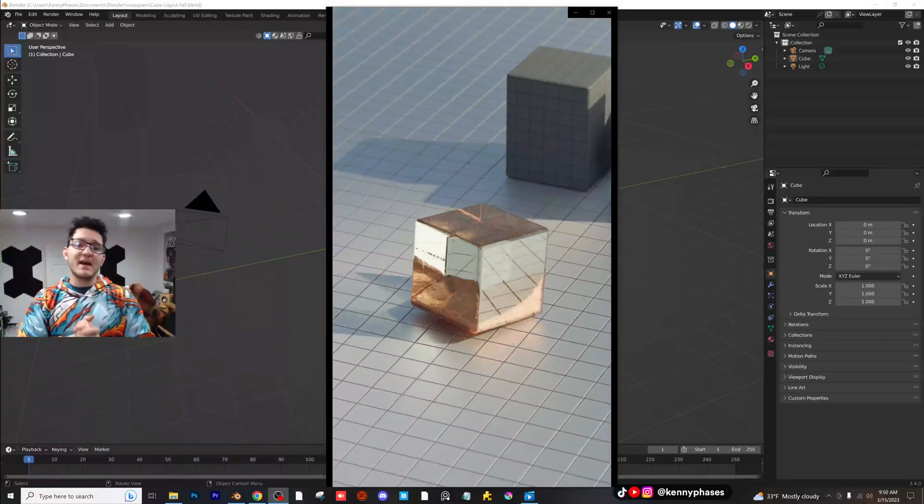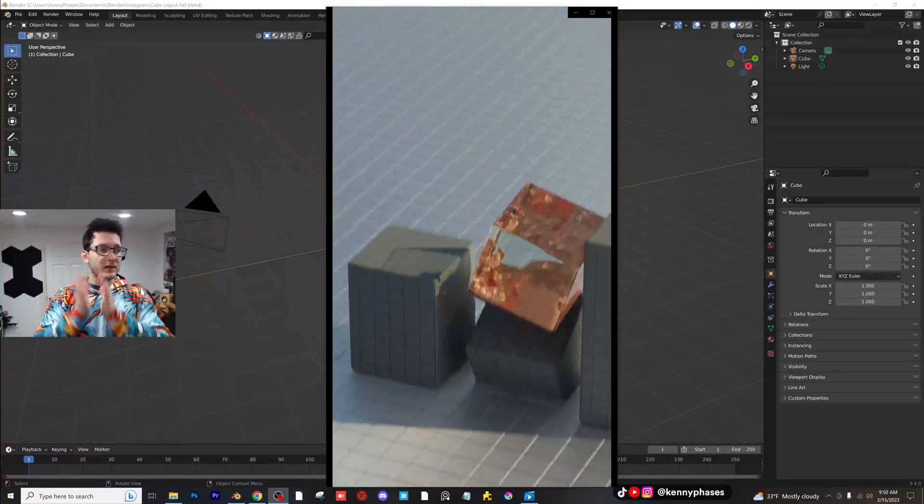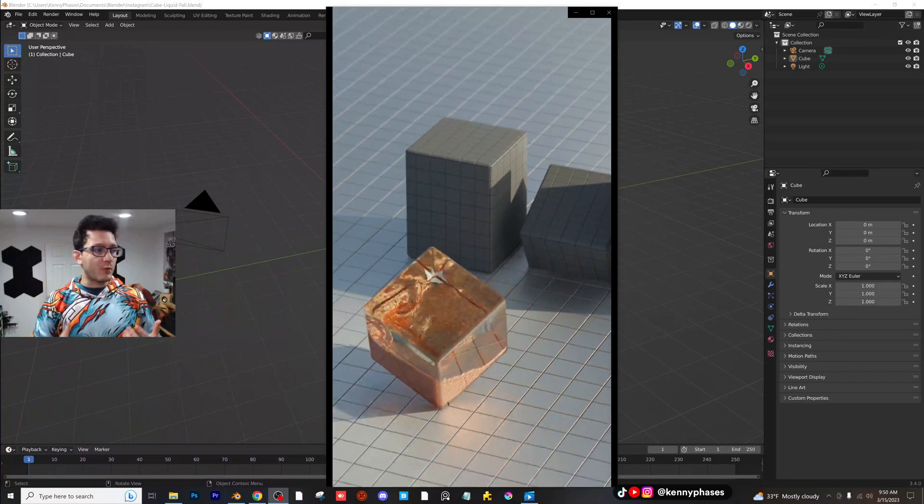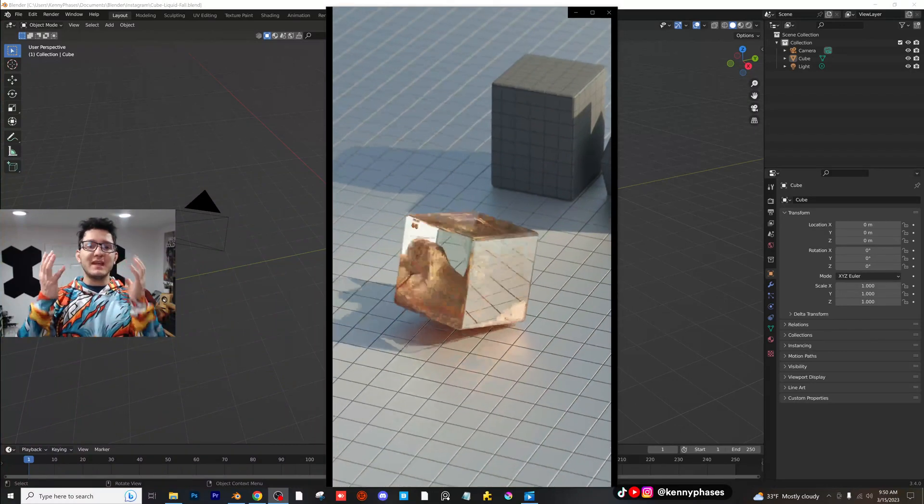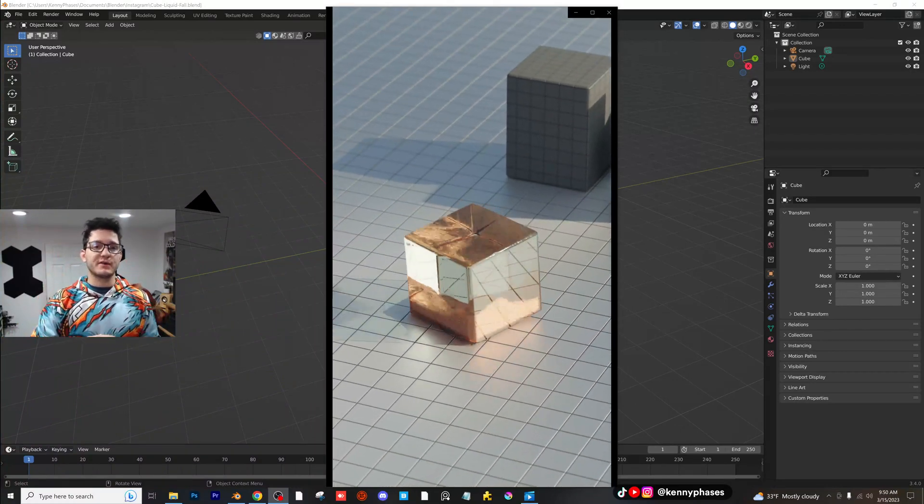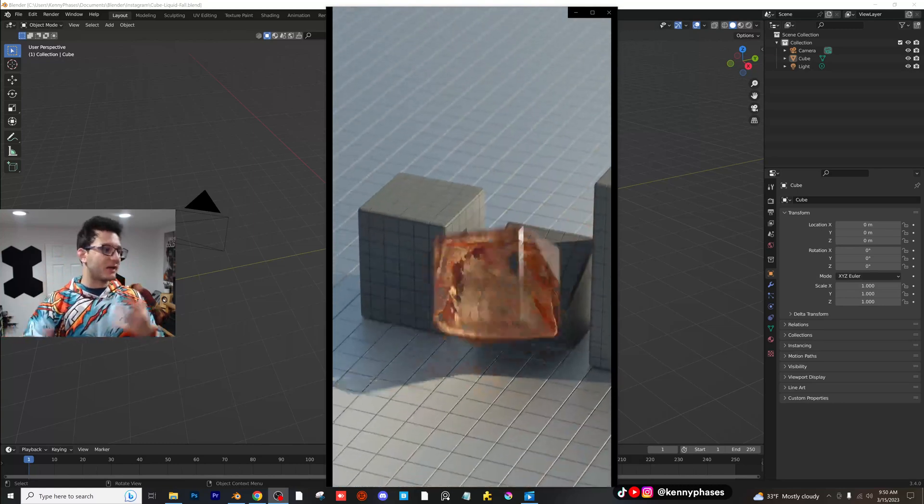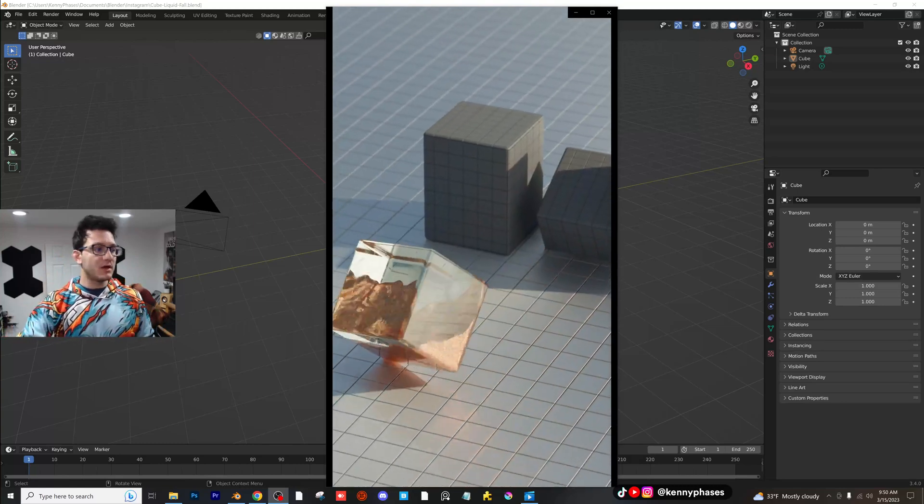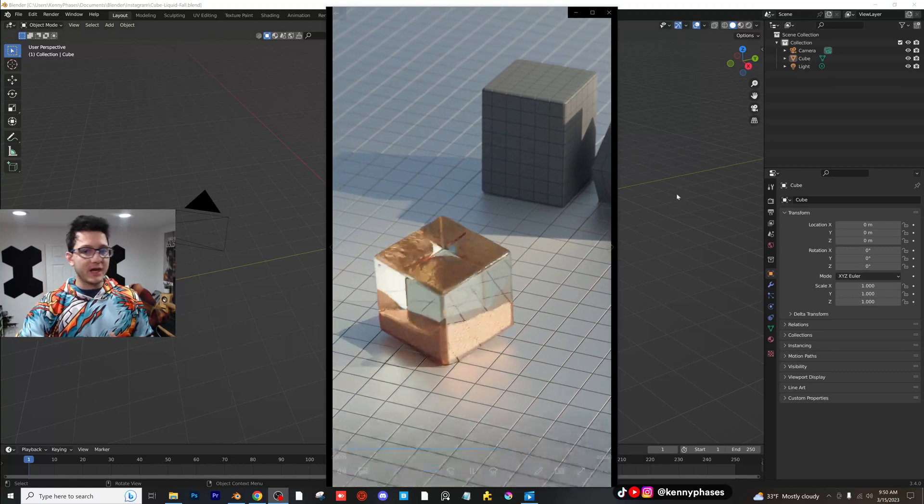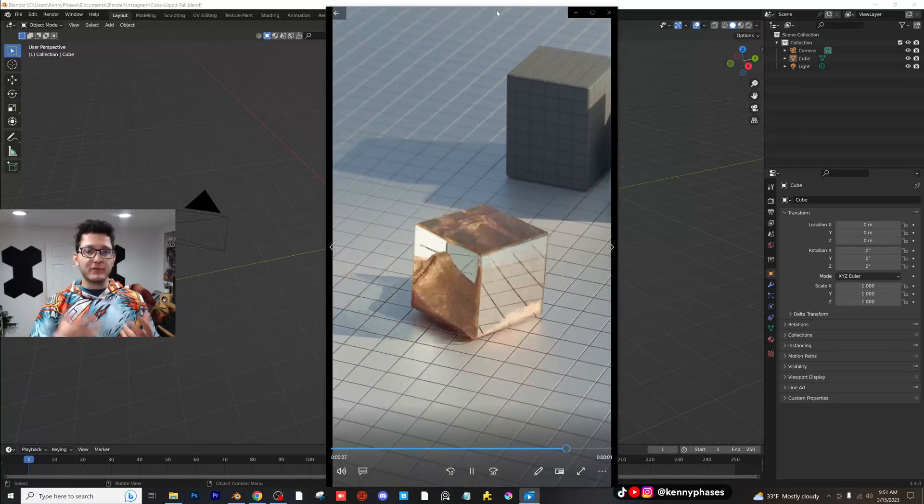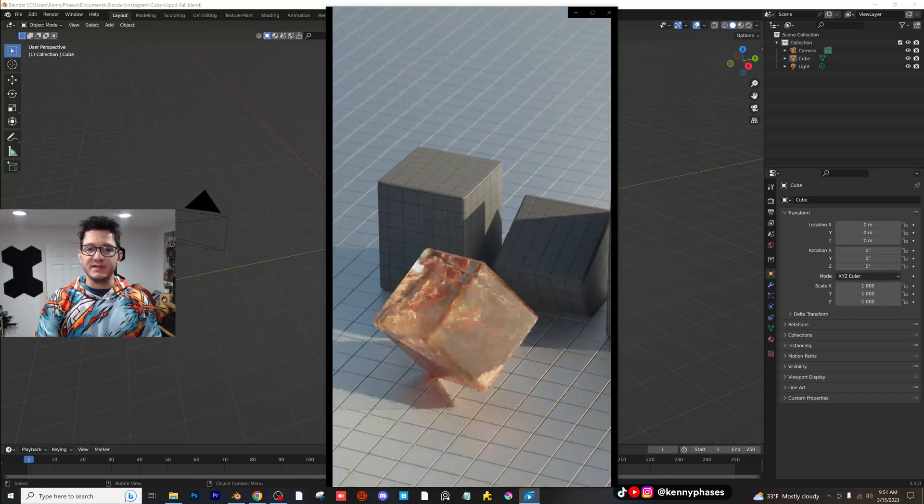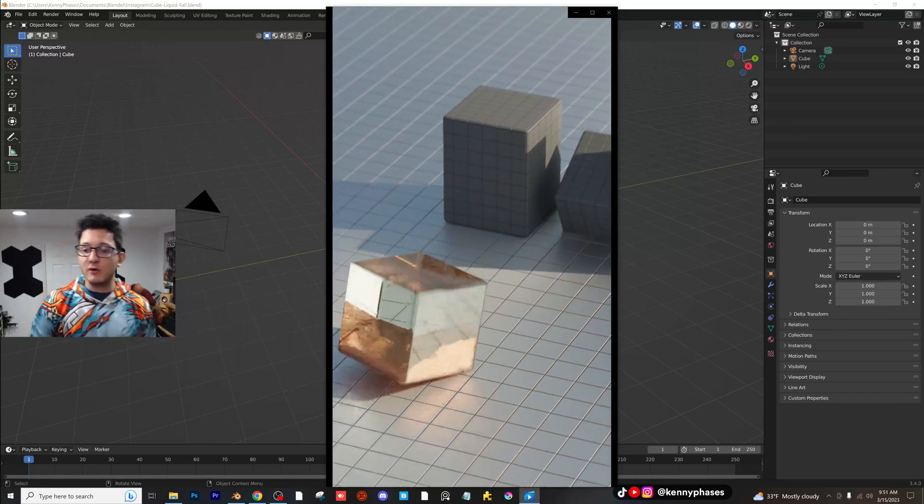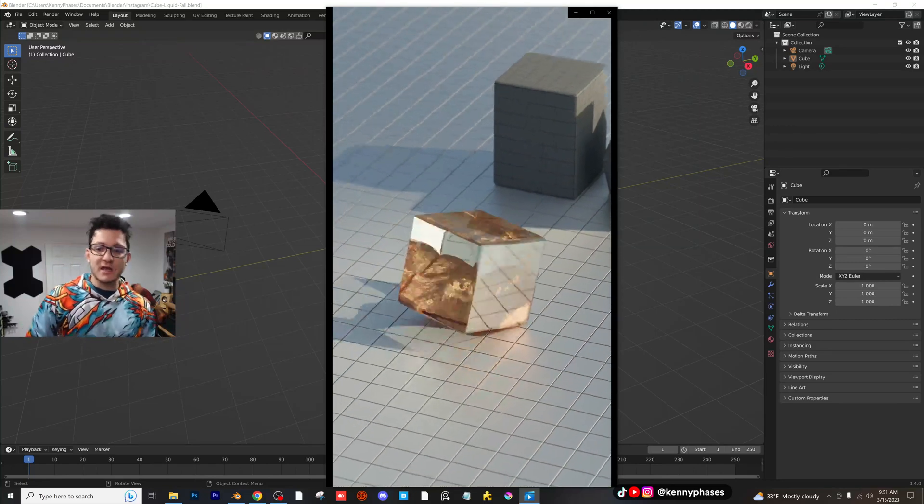Hey guys, welcome back to another tutorial. Today I'm going to be covering this effect. So basically what we have here is we have a cube that has liquid inside of it, and then the cube is going to fall down with that liquid still interacting with the walls of the cube. This looks really super complicated, but believe it or not, with the flip fluids add-on it's actually incredibly easy. Well, at least in my opinion. So I'm going to go over every single step of this process.